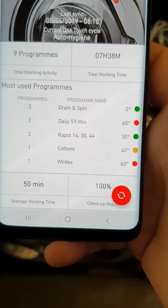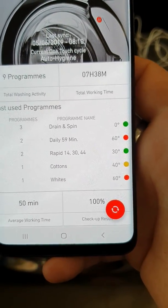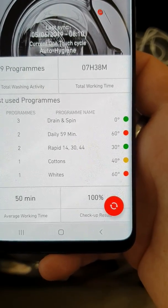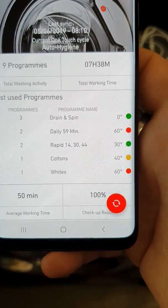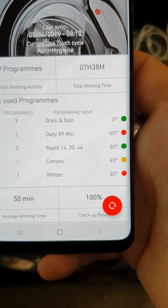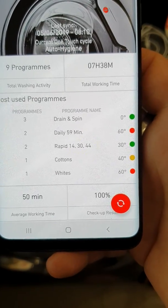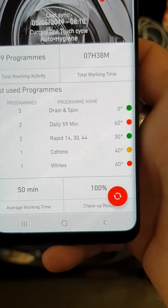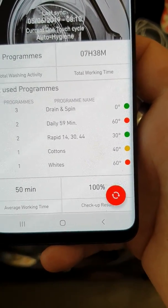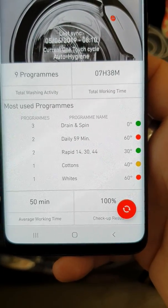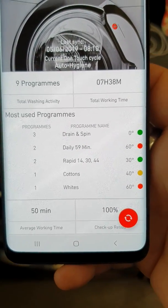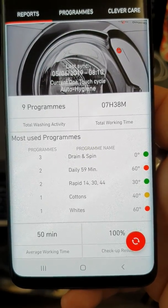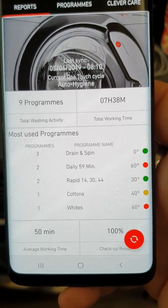Obviously you do see the temperature. Green is from 30 and below, yellow is 40, but 60 and above is red. I don't know if that's because of high energy usage or because of how hot the temperature is.